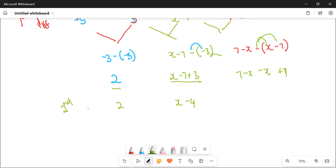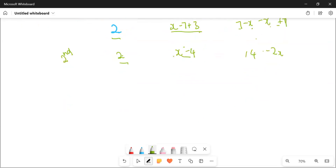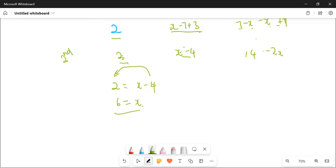Now this is the second difference. Since this is the second difference, I can equate this one and this one. I can equate any two combinations — it doesn't matter. Let's choose the simplest: 2 is going to be equal to x minus 4. Take 4 to this other side, which is positive, and you get 6. Therefore, x is going to be equal to 6.